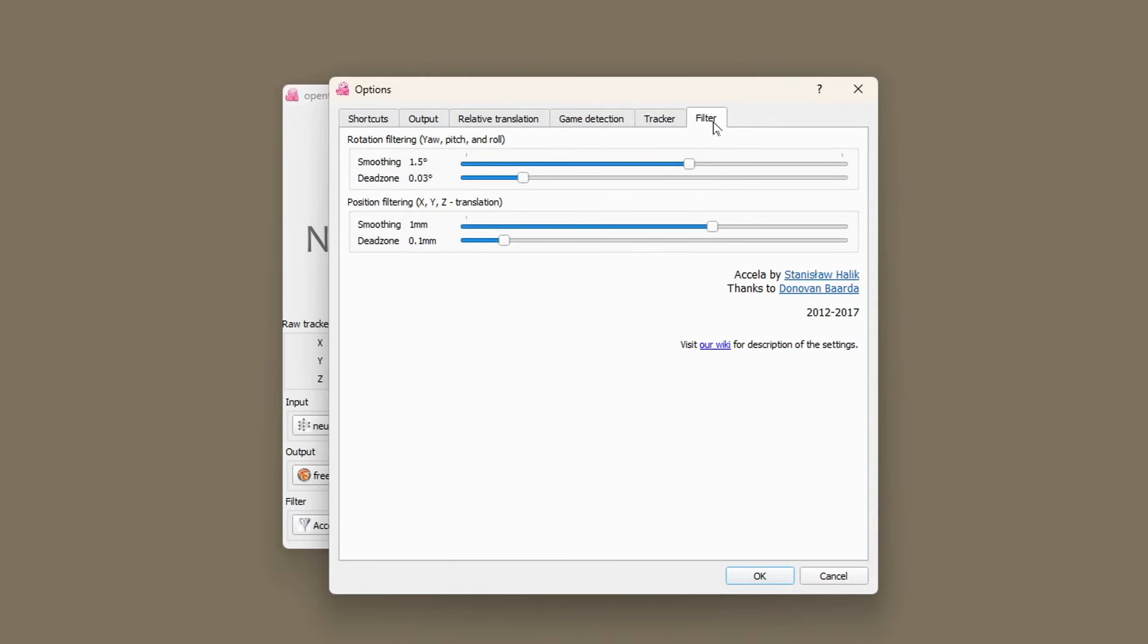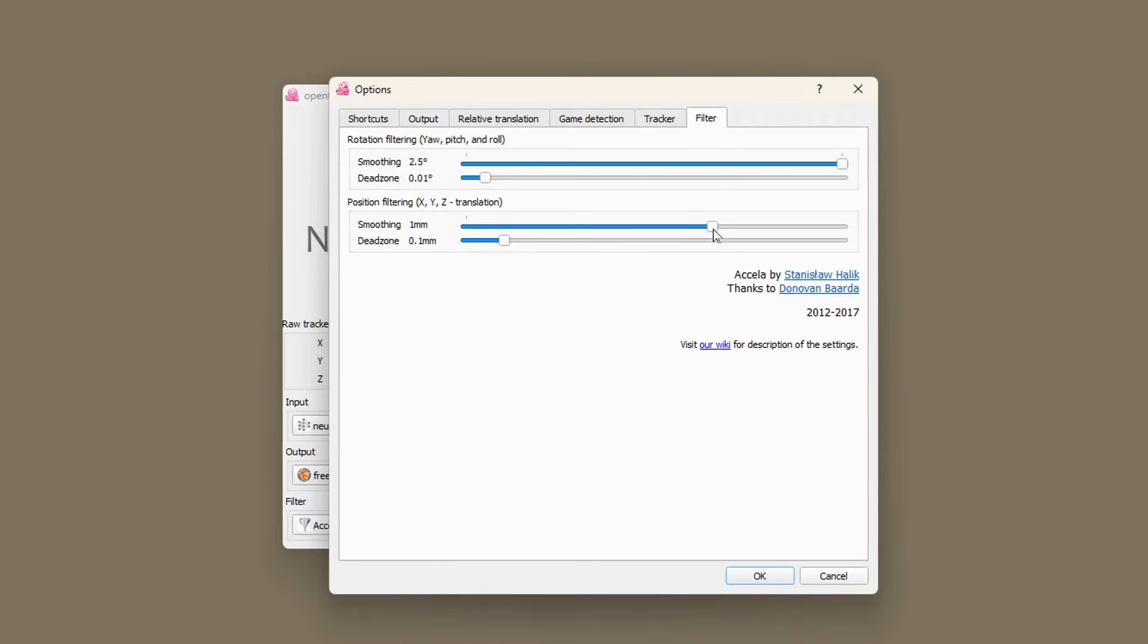On the filter tab I max out the smoothing and I reduce the dead zone on rotation filtering to 0.01 degrees.